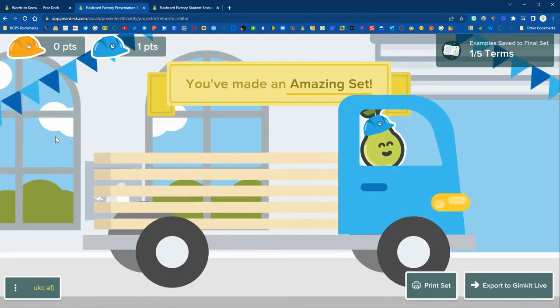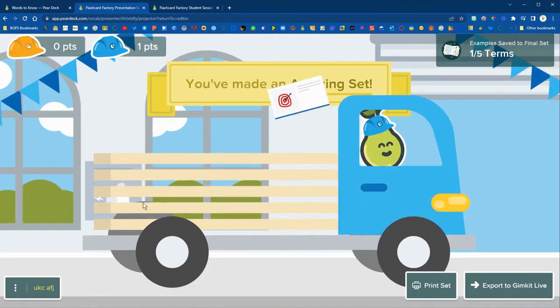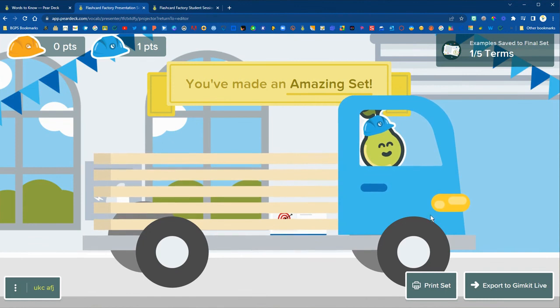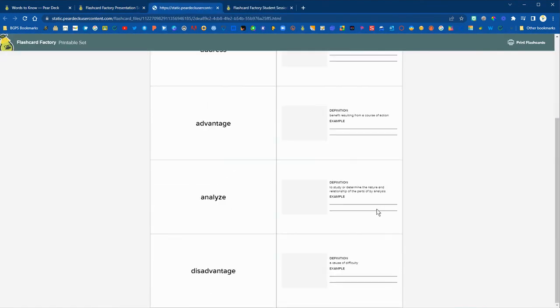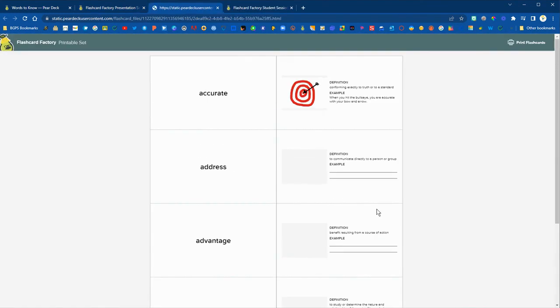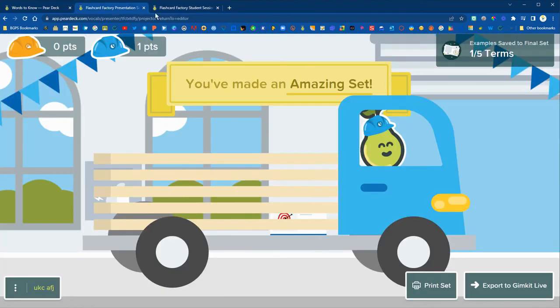And when you're ready and complete it will take you to you've made an amazing set where you can print or save as a PDF. So you can bring up the print view and you can see that these are printed so that you can fold over or cut and paste flashcards.